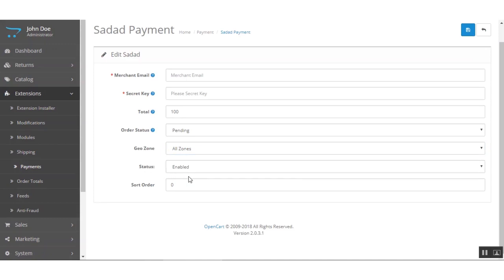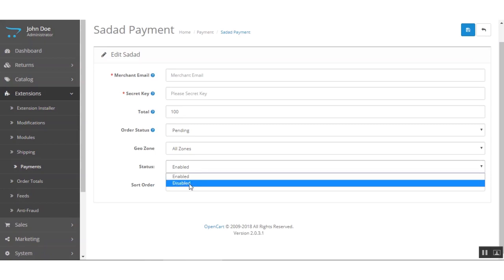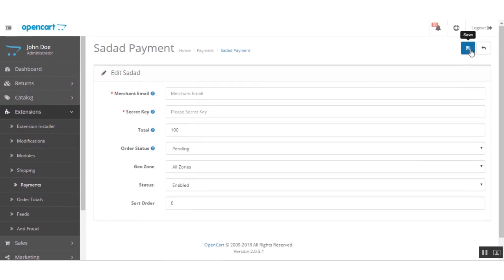You can select all zones, or you can create your own zone and provide this payment method to selected zones only. After that we have the Status option, where you can set the extension as enabled or disabled — enabling it will display it at the checkout page, while disabling it will make it unavailable. Lastly, we have the Sort Order, which sets the sequence in which this payment gateway will be visible at the checkout page.